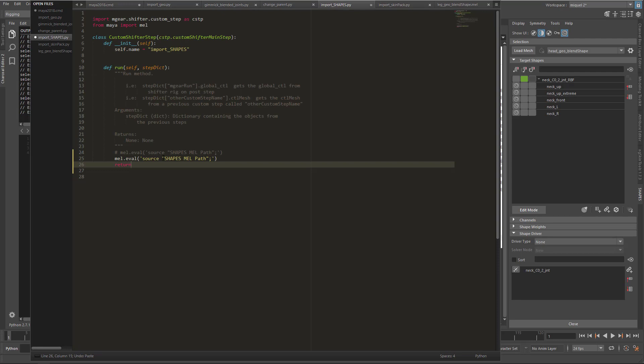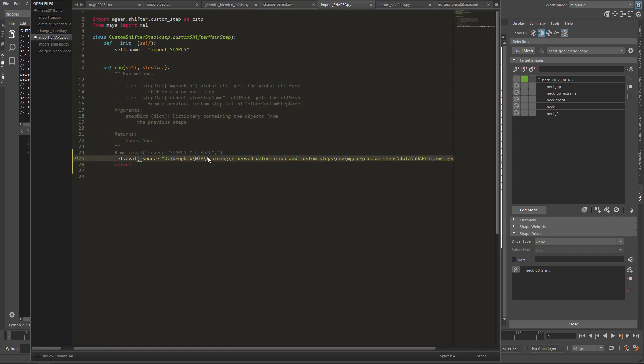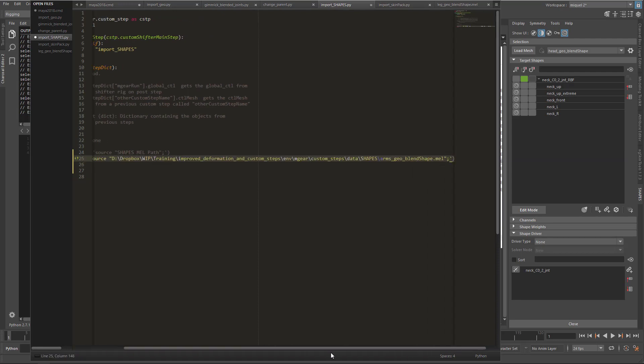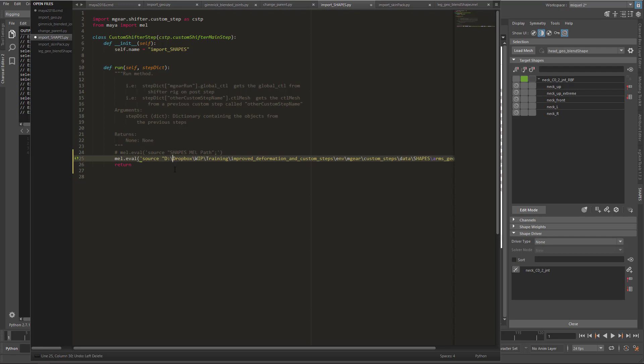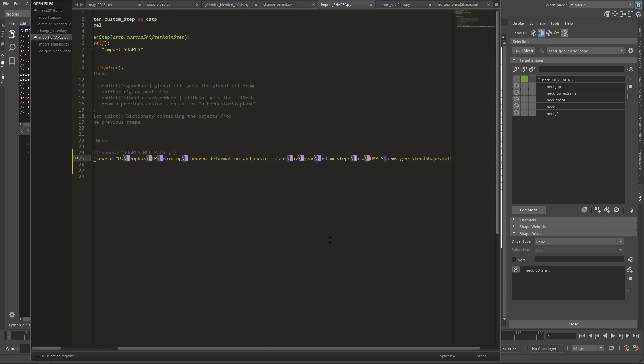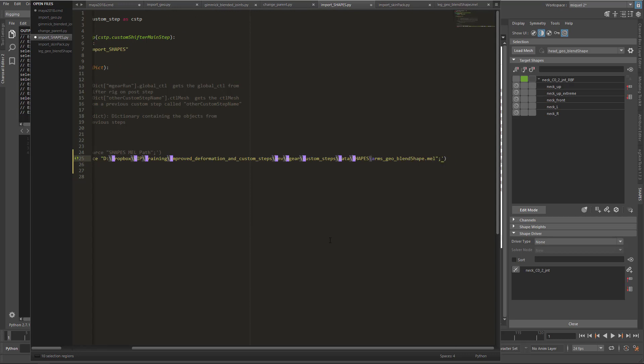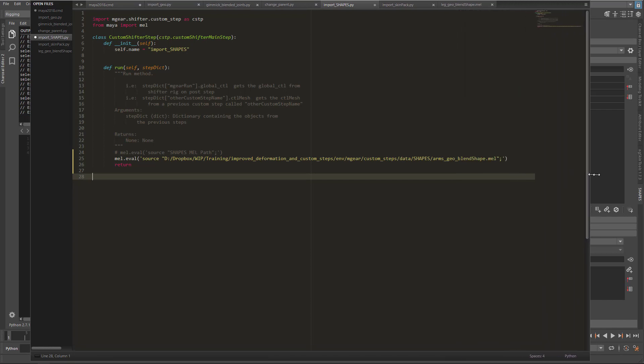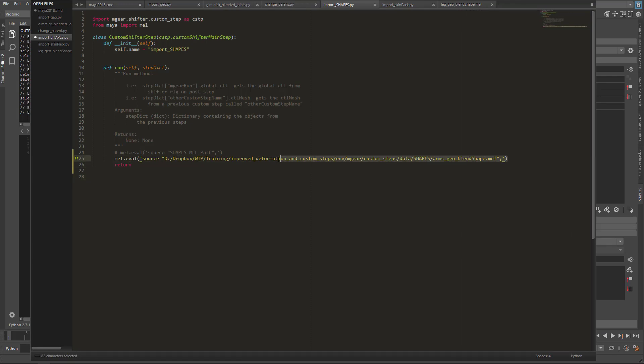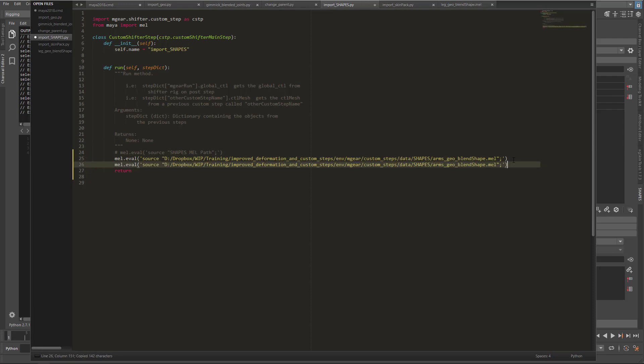Where it says shape mail path, paste this. You can take the quotes there, but we have a problem—mail wants the backslash. I'm using Sublime Text and I'm going to take advantage of a hotkey that selects all the same characters and changes them all at once. If you're using another editor, you need to edit this one by one.